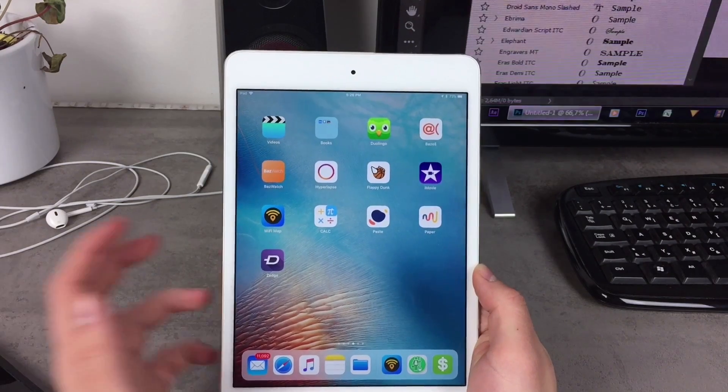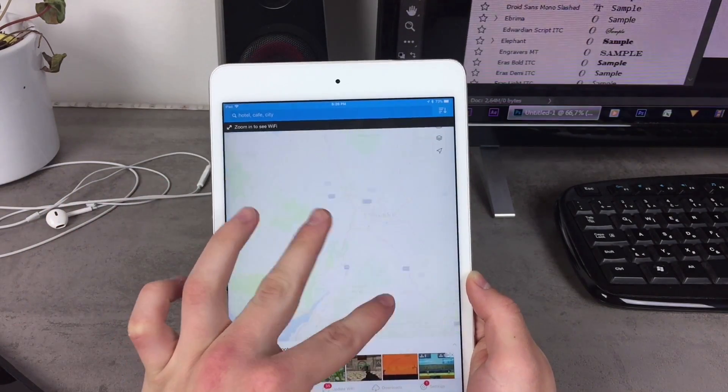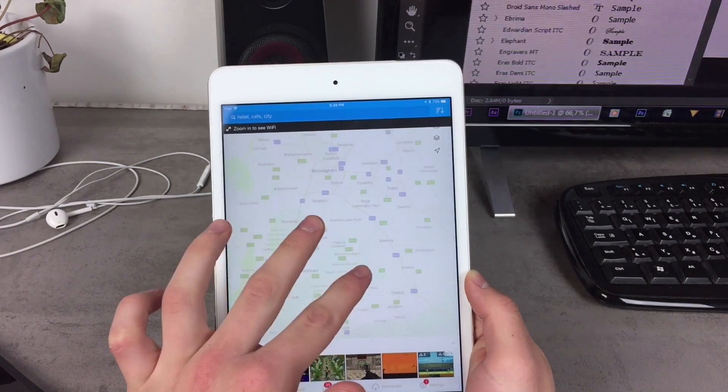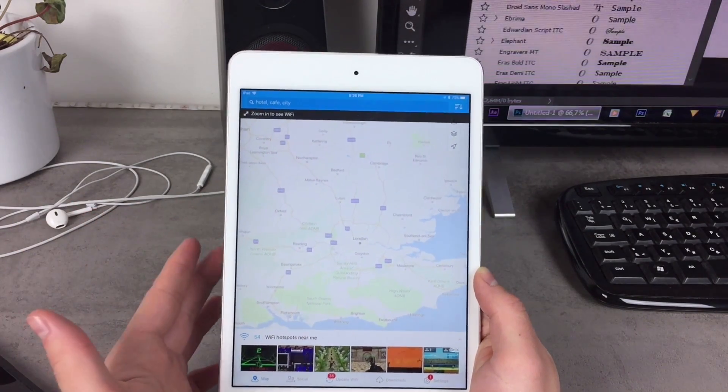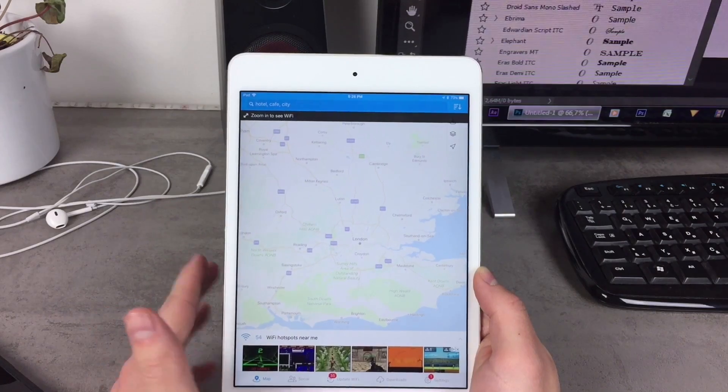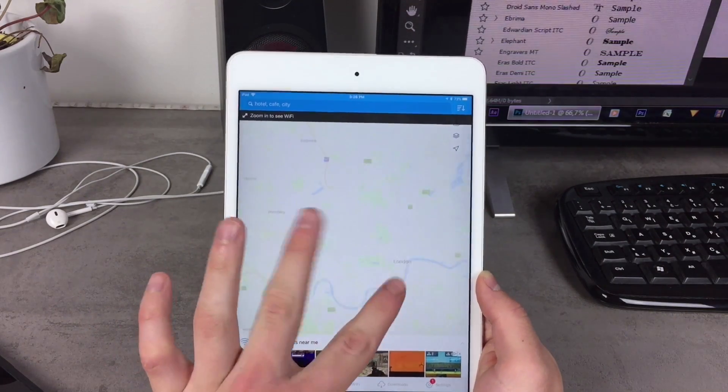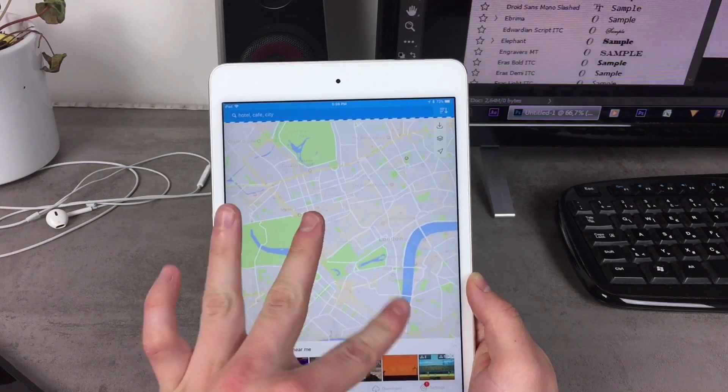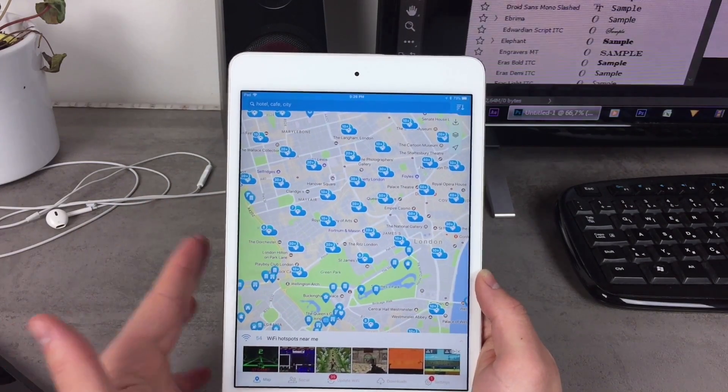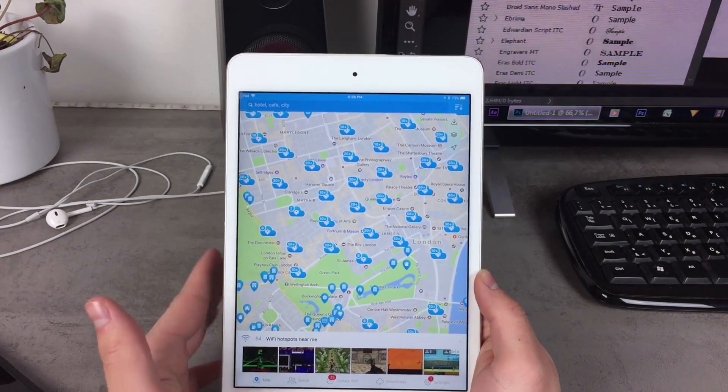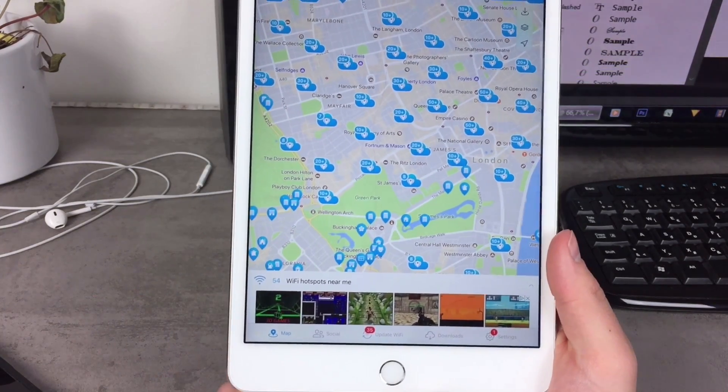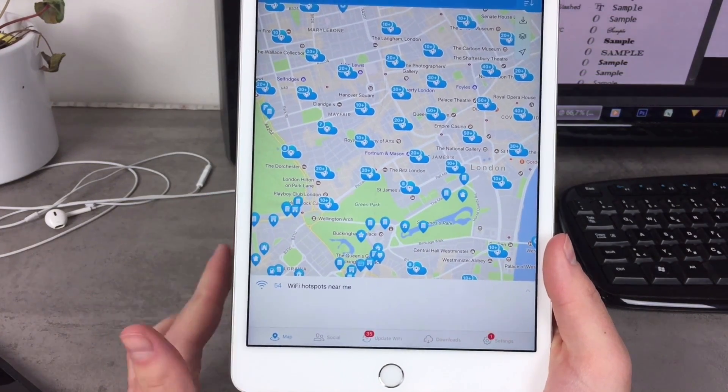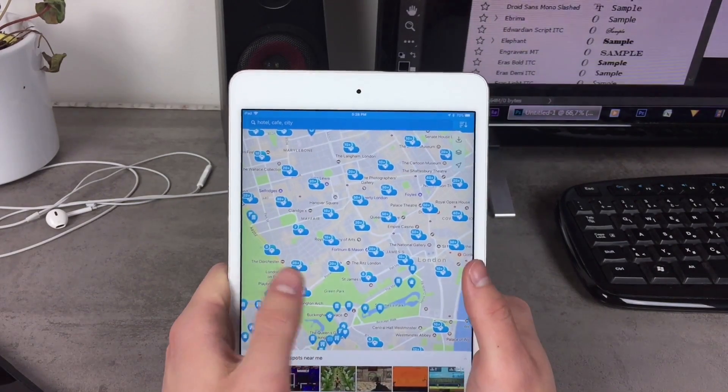These were all the apps I wanted to talk about but let's add one bonus one and this one is called Wi-Fi Map and what this app is able to do is just this is basically a map of the Wi-Fi connections worldwide. It doesn't matter if I zoom in on London you can see that if I get close enough you can see all of the Wi-Fi spots in here. As you can see there are tons of them and as you look down on it you can see that there are 54 Wi-Fi hotspots near me and it's absolutely useful.